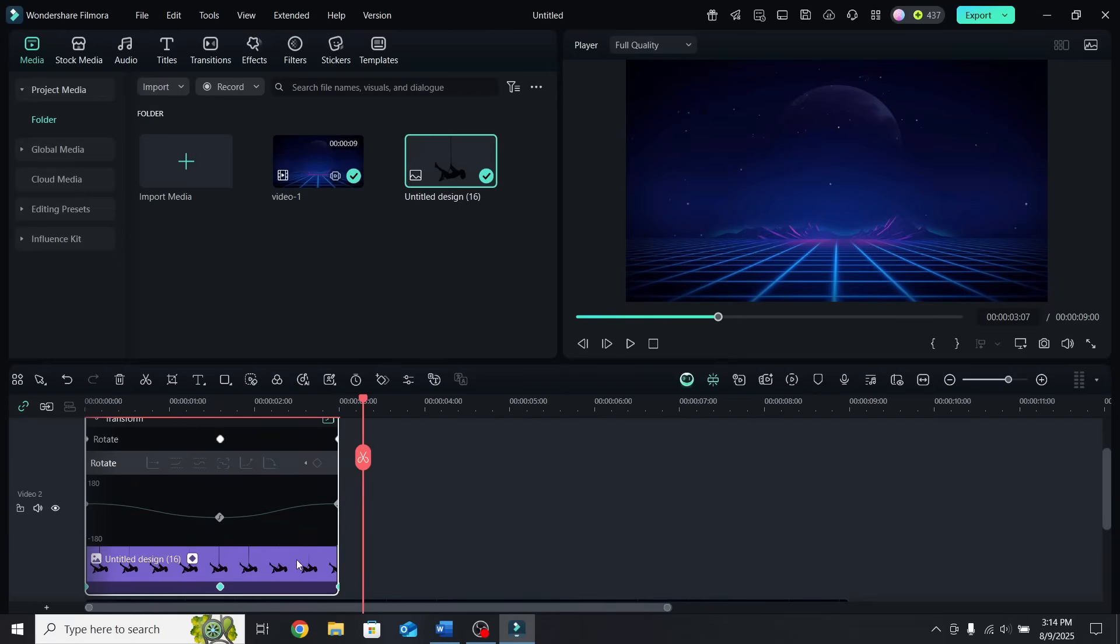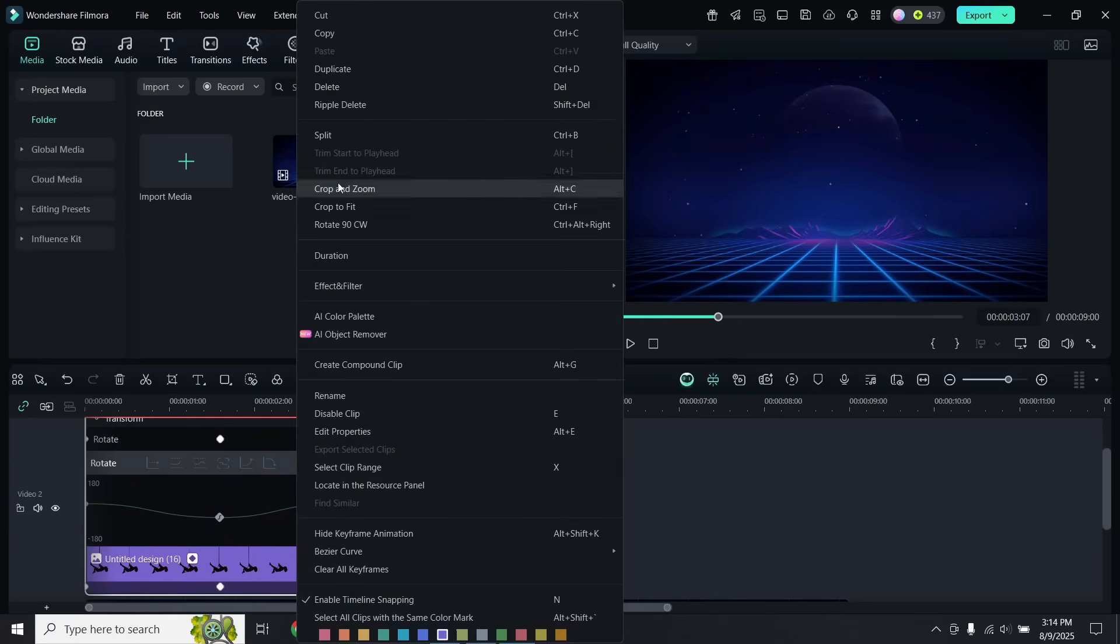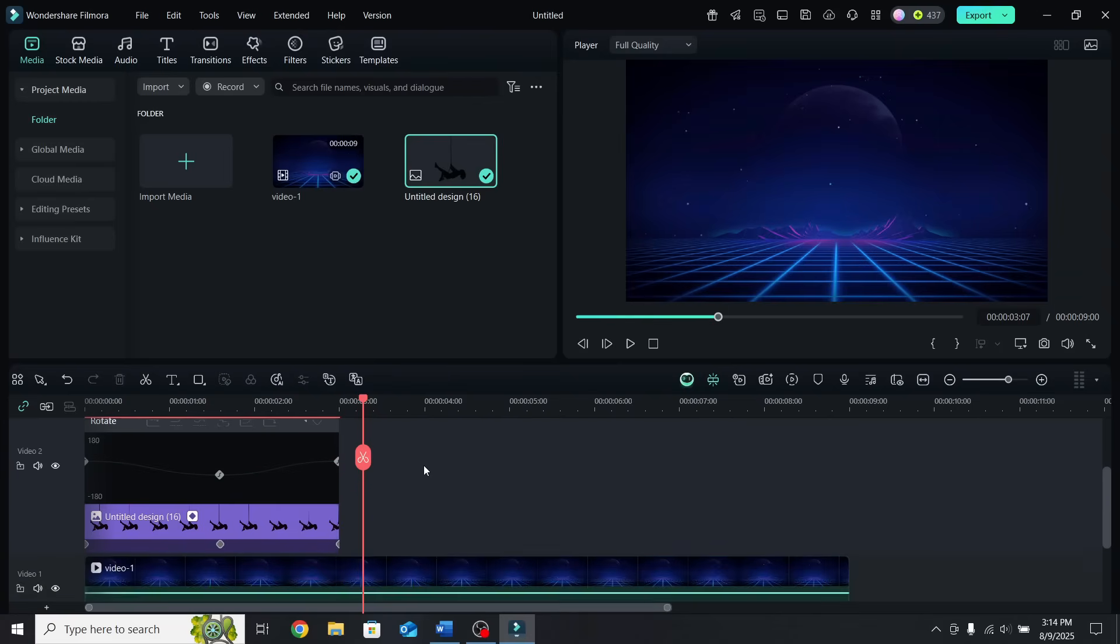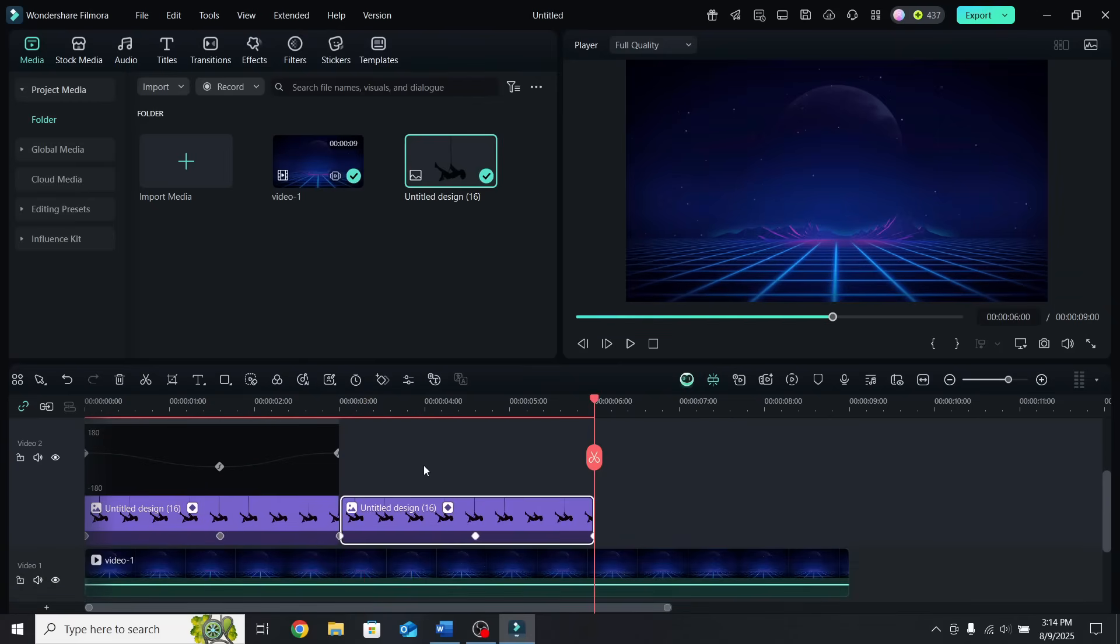Finally, right click on the photo, copy it, and paste it a couple of times to create a loop.